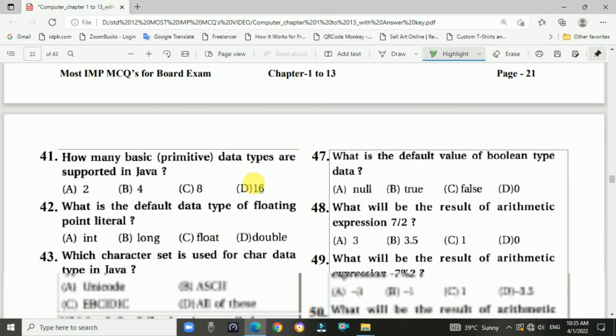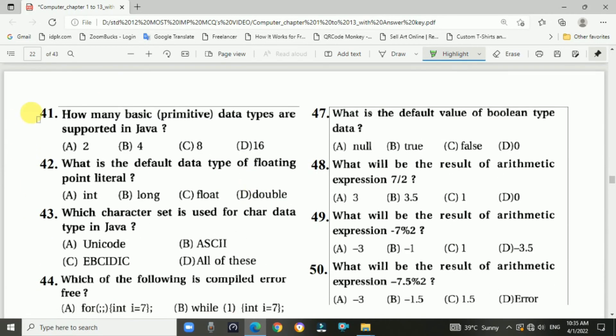Question 41: How many basic primitive data types are supported in Java programming? Java supports 8 primitive data types.